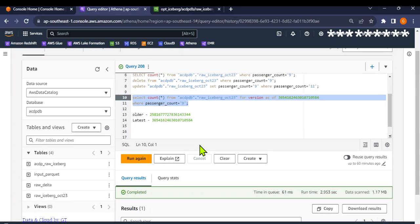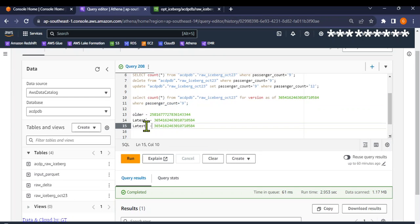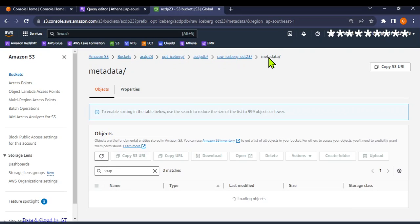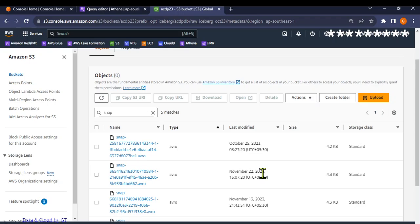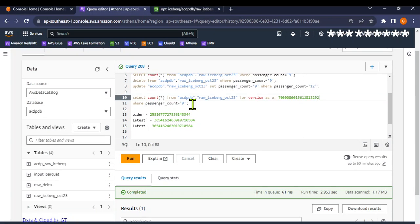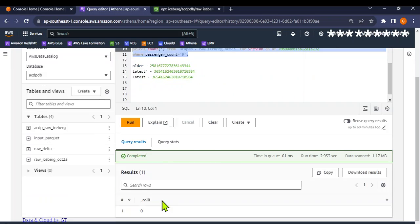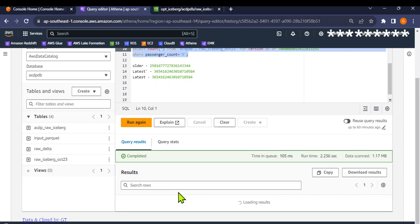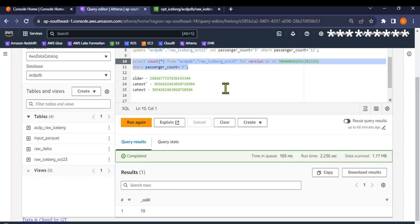To see the latest version, I'll go back to S3 metadata and filter on snap files, sorted by last modified — that gives me the latest snapshot ID. Grabbing that version and running the query with passenger count 9 on the latest version now gives us 19 records, confirming the data was updated back successfully.